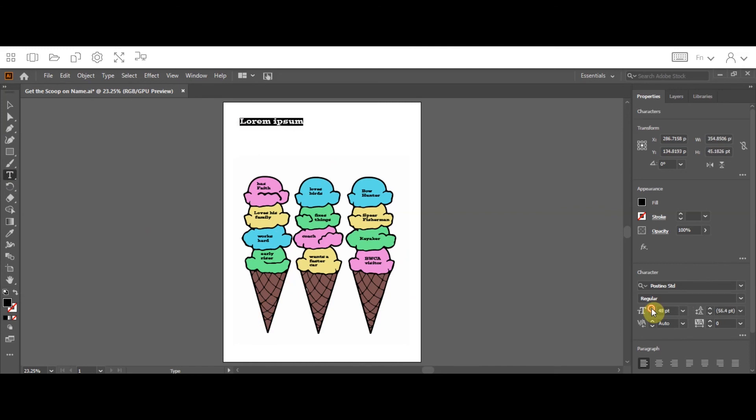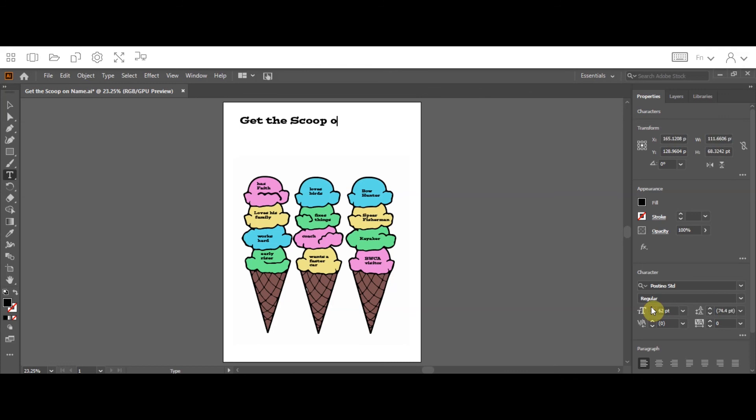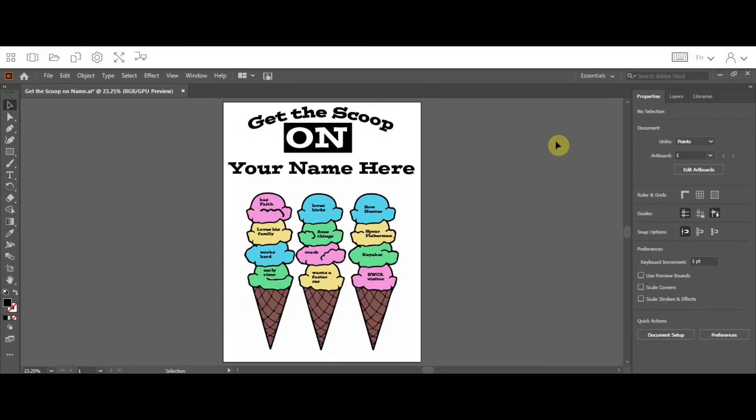And the name of this assignment again is, get the scoop on, and then write your name. You can do it basic like this, or you could do it super fancy. All right, so this is a completed assignment.